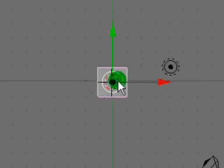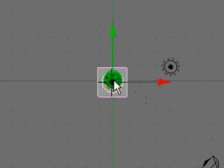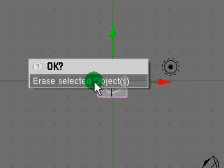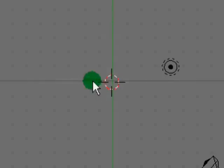Okay, so you have your default cube here. I'm just going to delete that by pressing X and then it will ask me if I want to erase it and I'll click Yes.